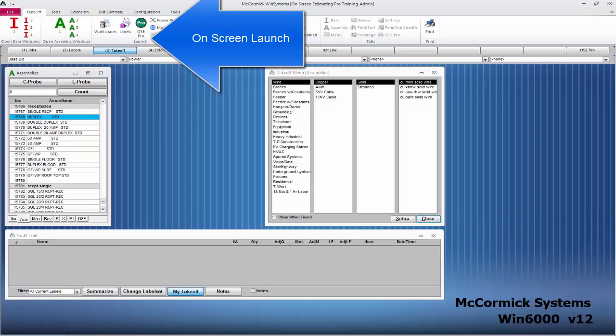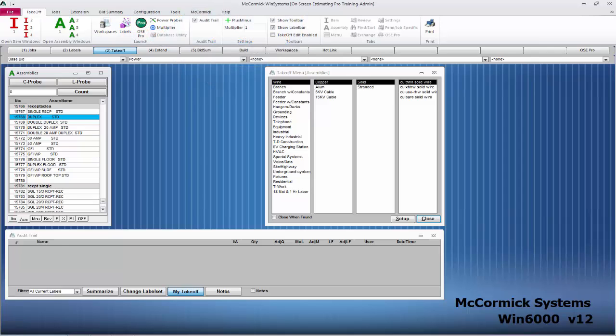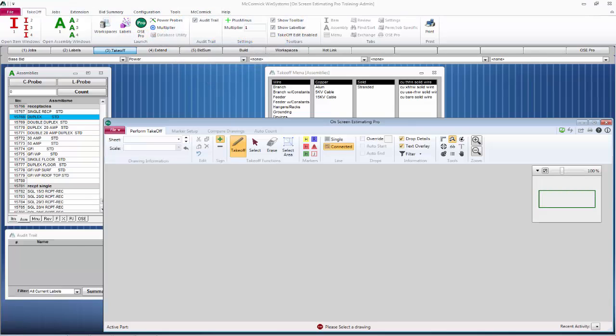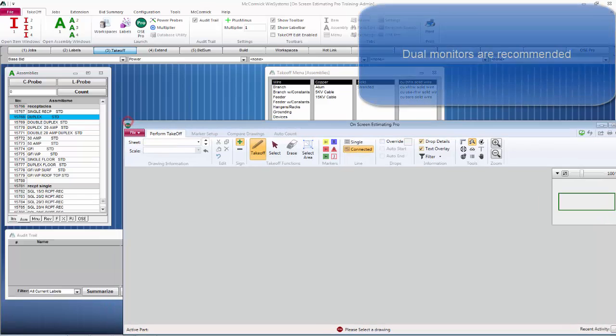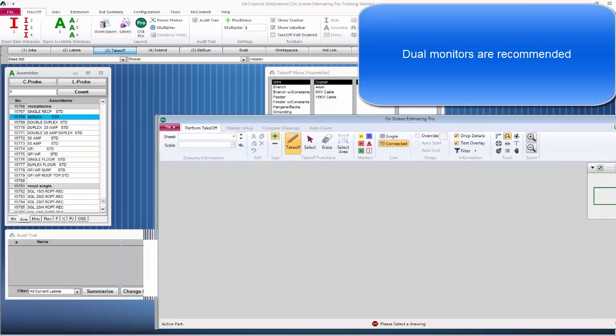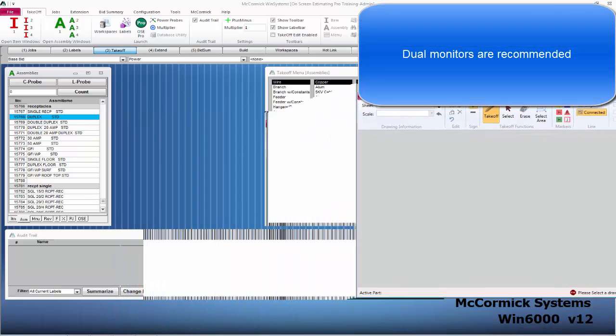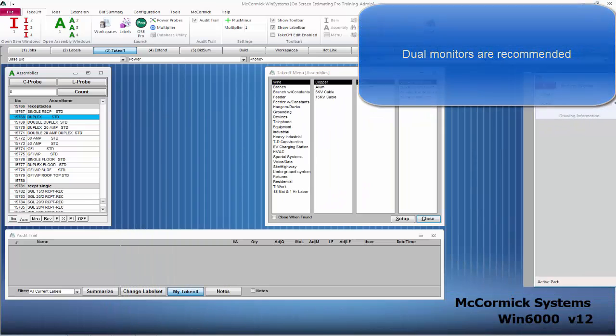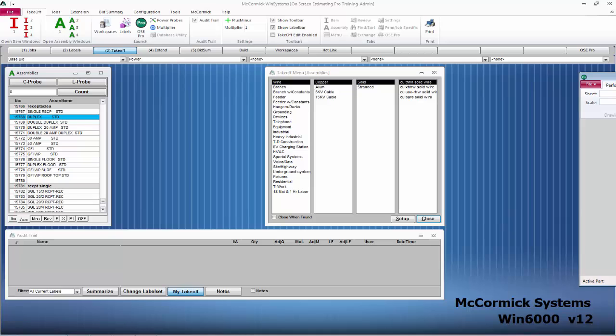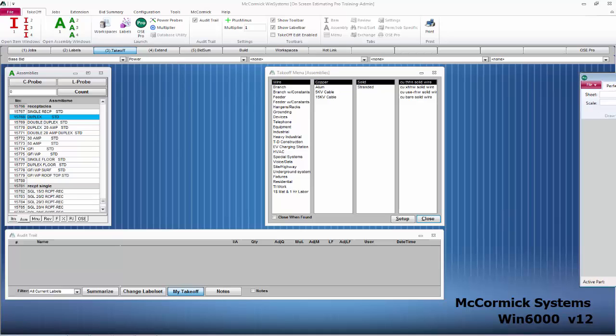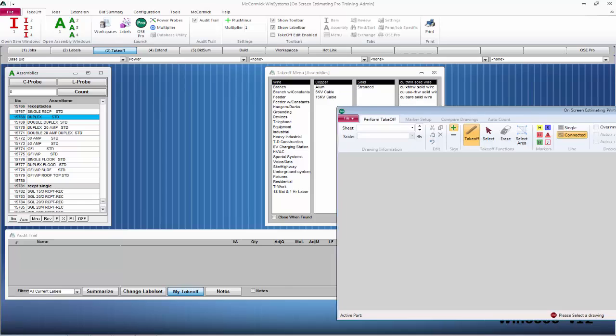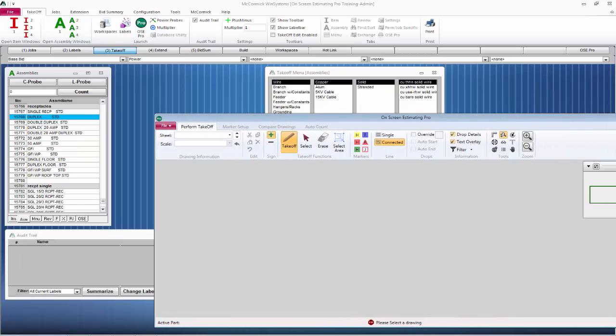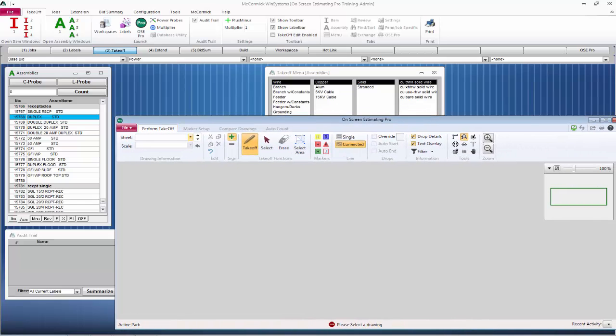Let's click on the On-Screen Estimating Pro button at the top of your screen. This will launch On-Screen Estimating Pro and we are ready to get started. If you have dual monitors, I suggest moving On-Screen Estimating Pro to the second monitor. This will give you more room to work with. If you have a single monitor or you are working off of a laptop, McCormick can work with that too.